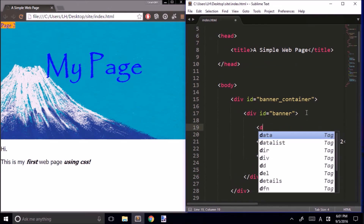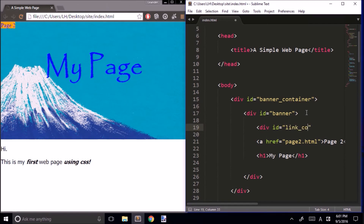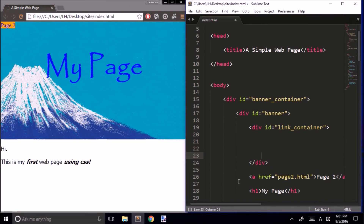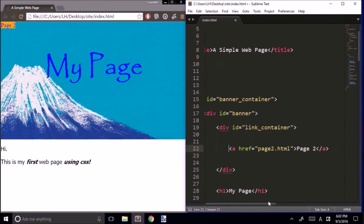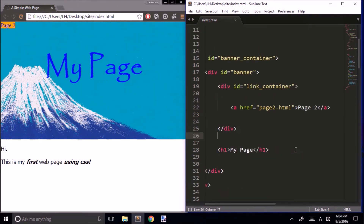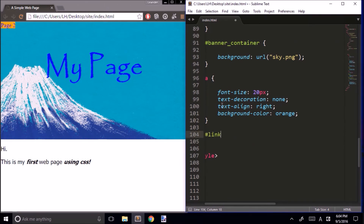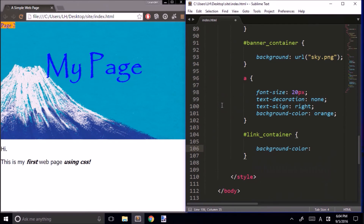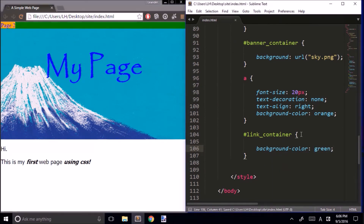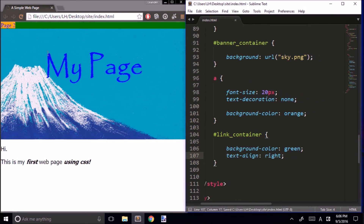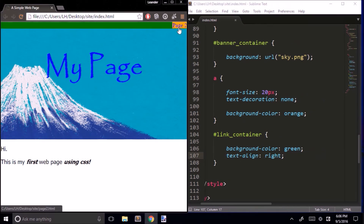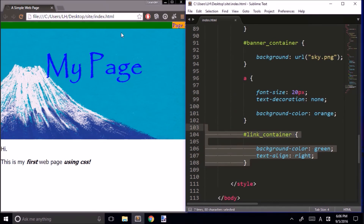Let's create a new div, give it the ID 'link-container,' and put our link inside that. To make things easy to see, I'm going to give our link container a different background color — green. Next, I'm going to make the text alignment for our link container right. I'll cut that text-align from our link CSS and paste it into the link container. Now our link is aligned to the right, and all text in our link container will be aligned to the right.